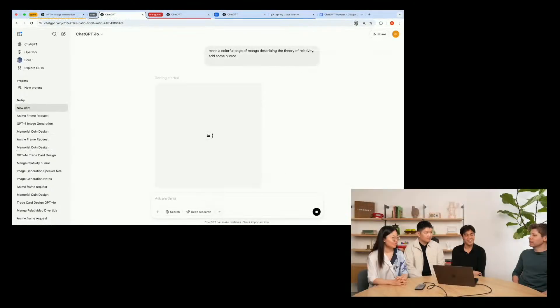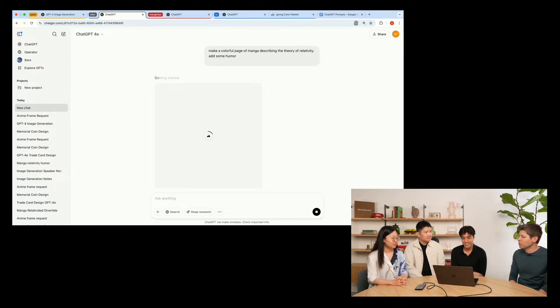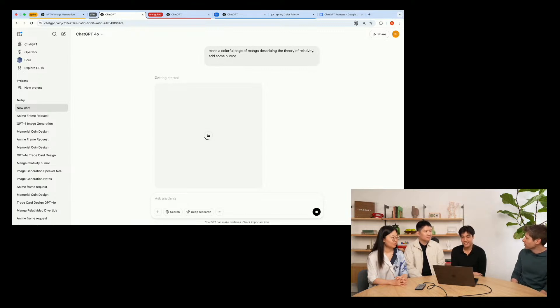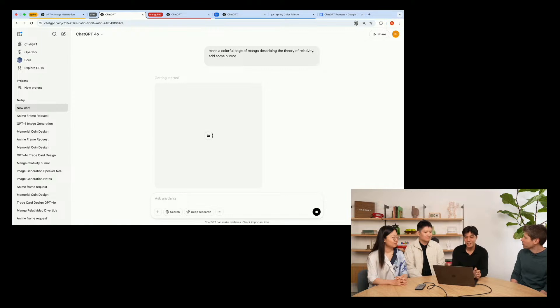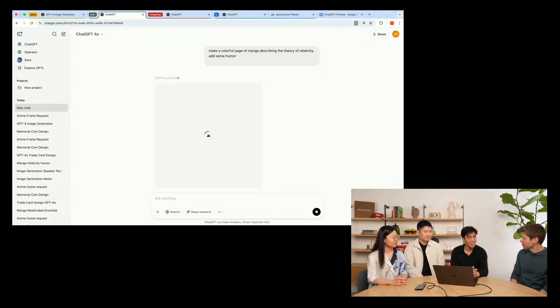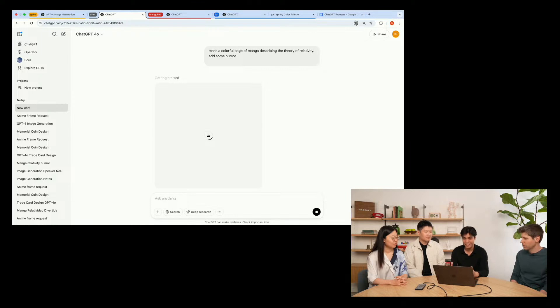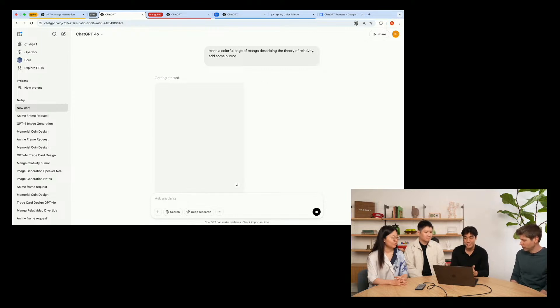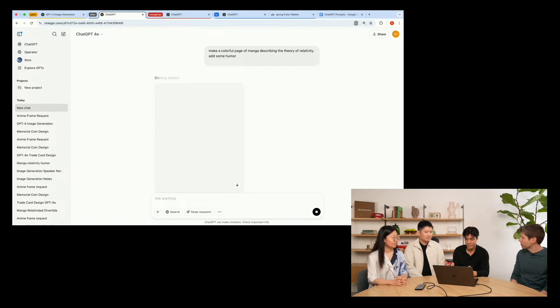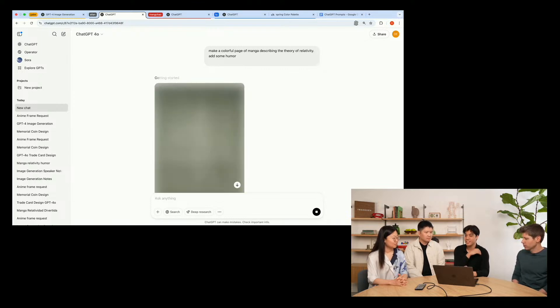So the prompt that I'm going to try is make a colorful page of manga describing the theory of relativity. And just for fun, we'll ask it to add some humor.